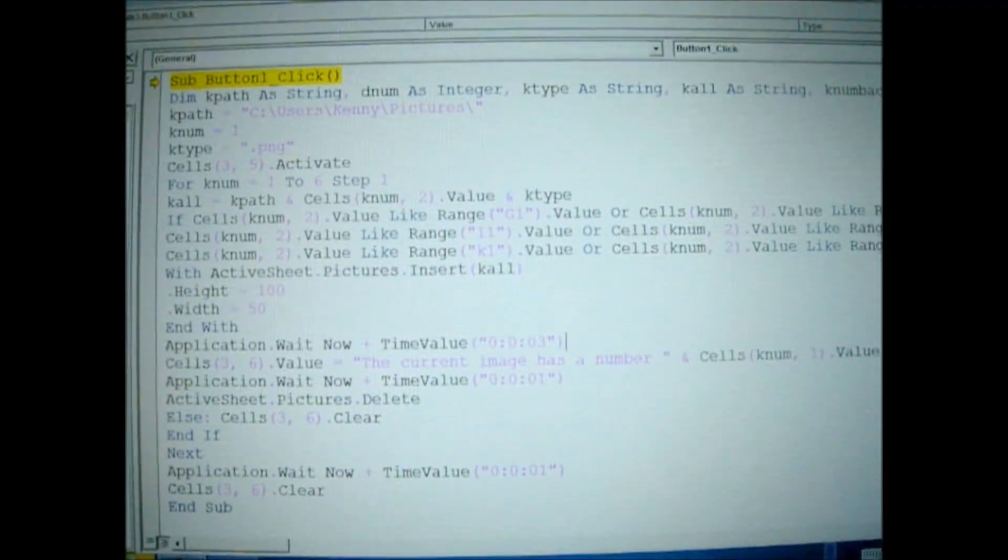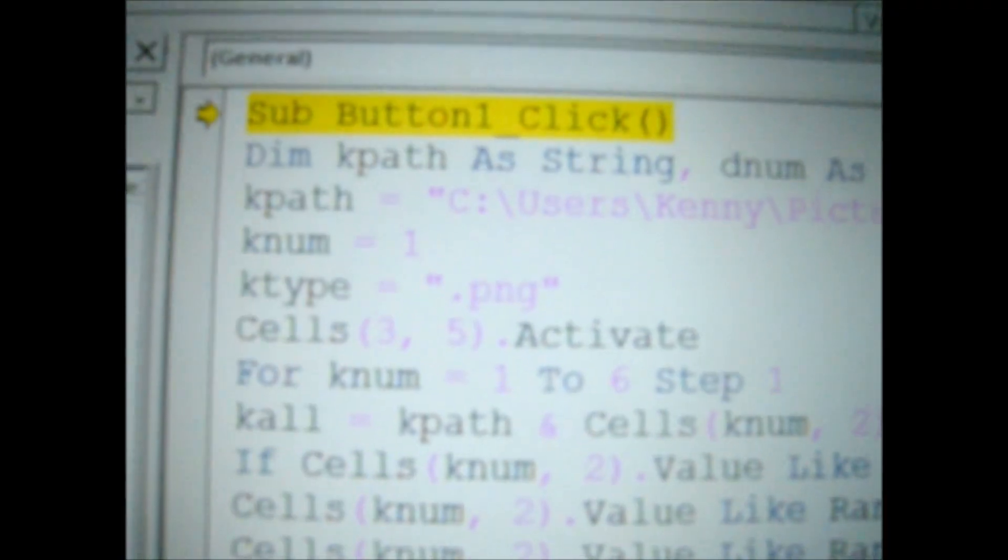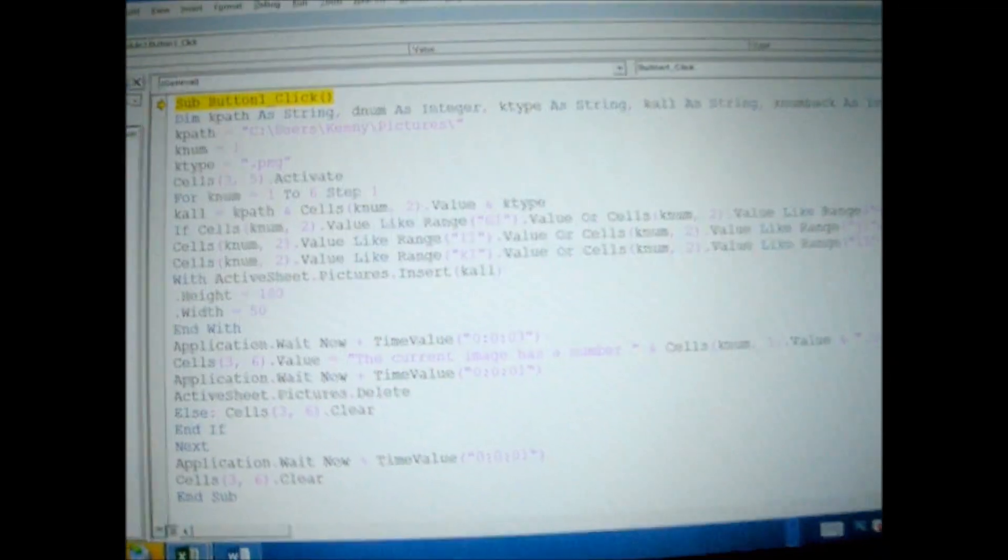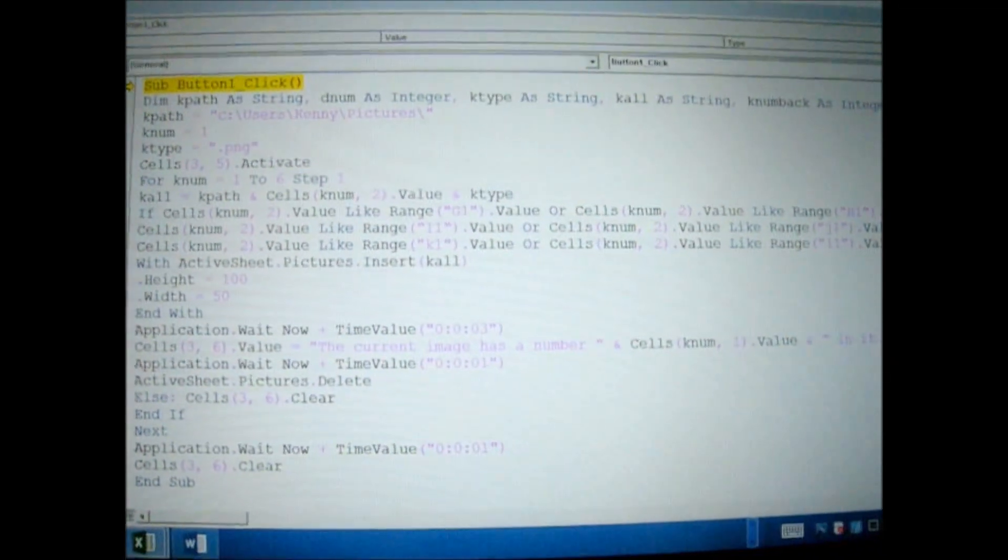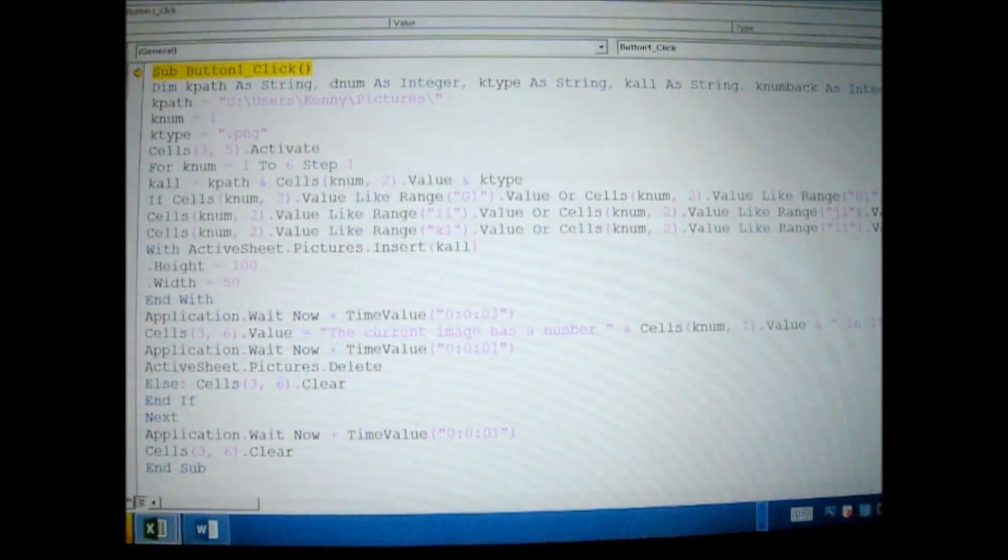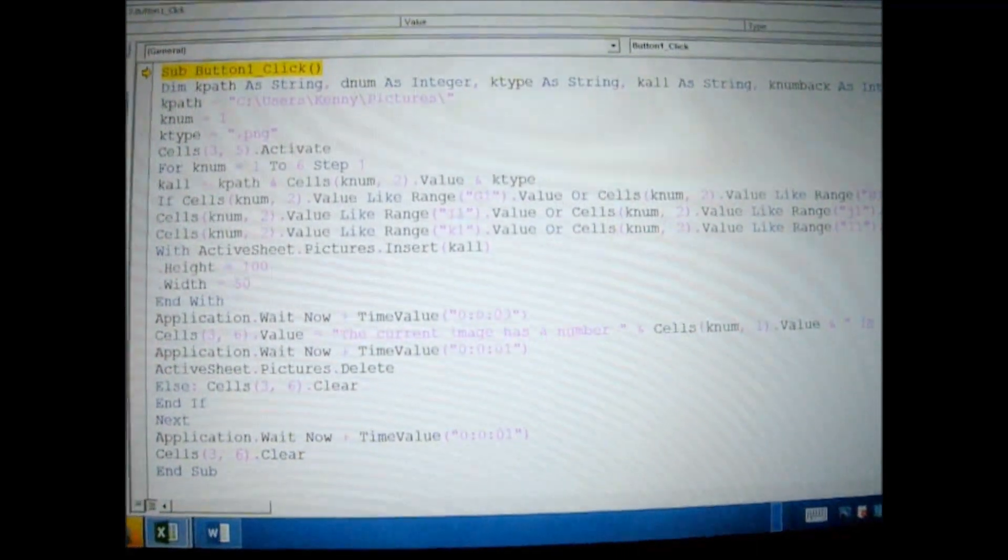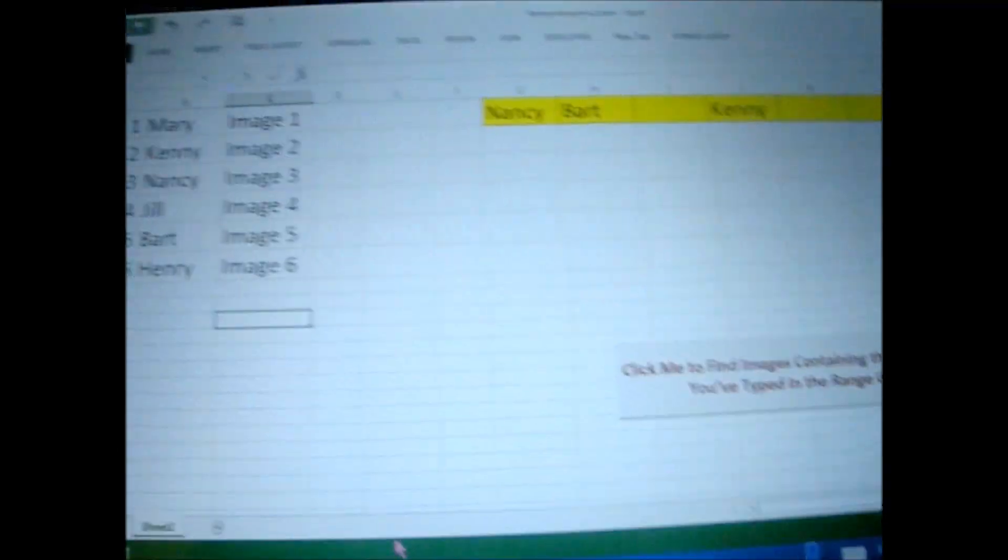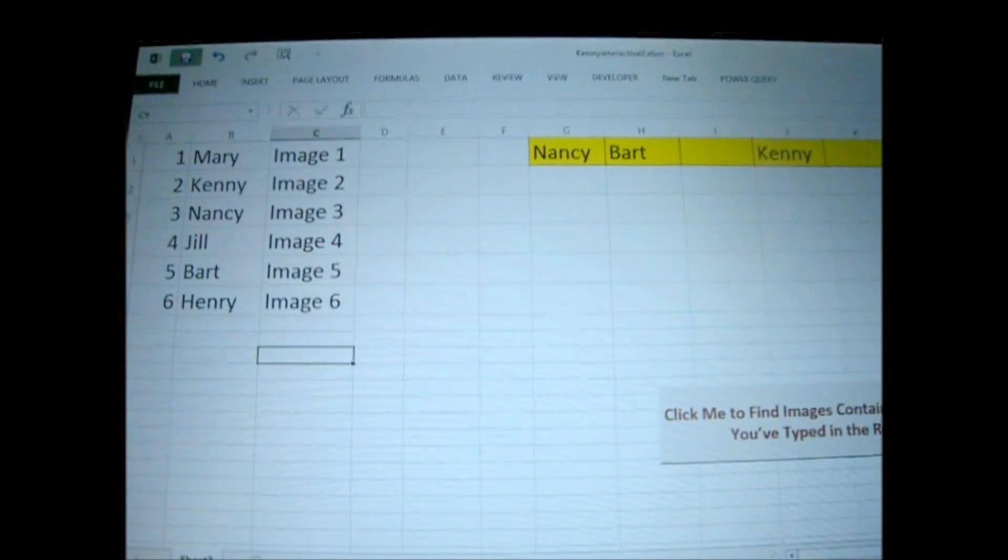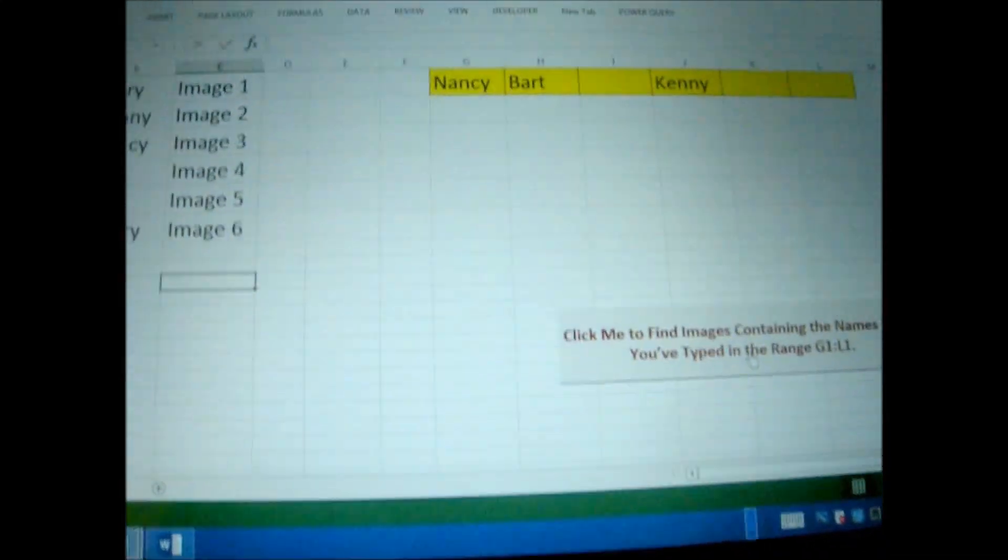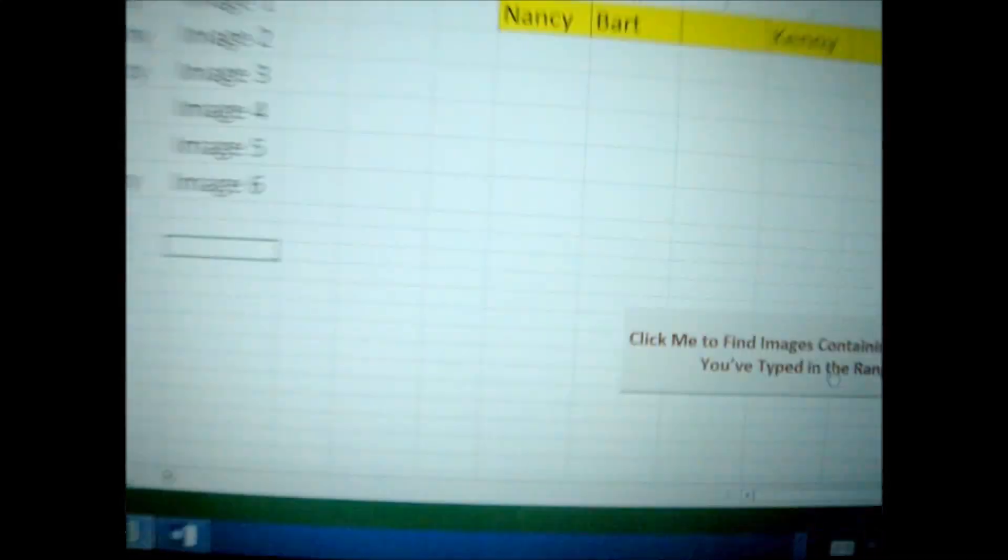All right, and this right here is my VBA code. But you'll be able to download that. I'm going to go ahead and put it on My Drive, Google Drive, and you'll be able to do that. All right, now let's go ahead and watch my code work its magic.